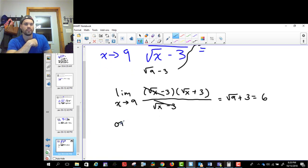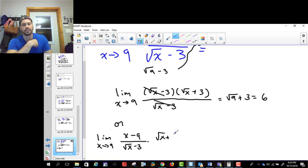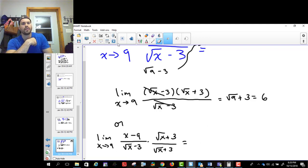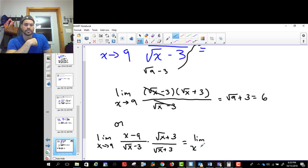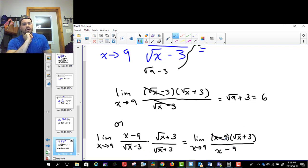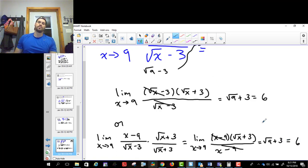Alternatively, you can multiply by the conjugate. Take the limit as x approaches nine of (x − 9)/(√x − 3) multiplied by (√x + 3)/(√x + 3). On the bottom, root x times root x gives x, the middle terms cancel, and the last term is minus nine, giving x minus nine on the bottom. These cancel with the numerator x minus nine, leaving root nine plus three. Substituting gives three plus three, which is six. Either way, you get the same answer.